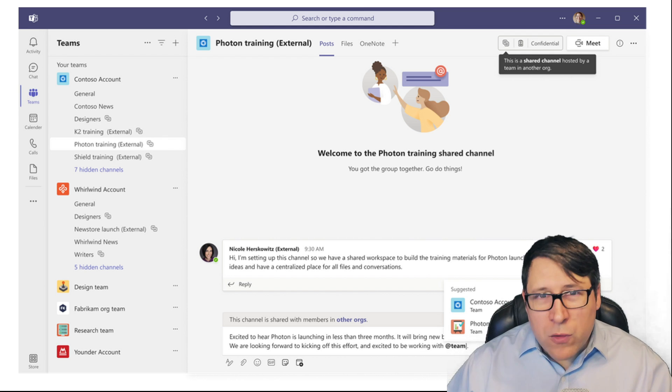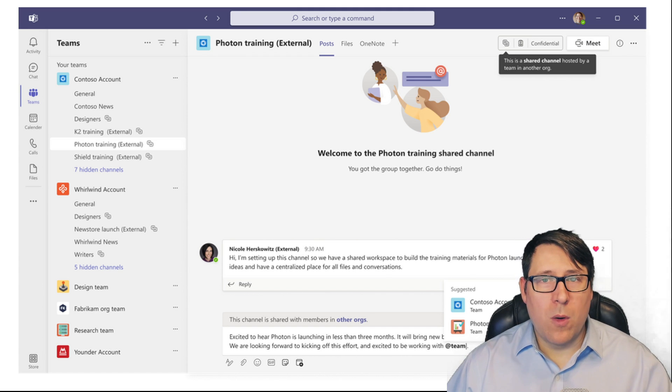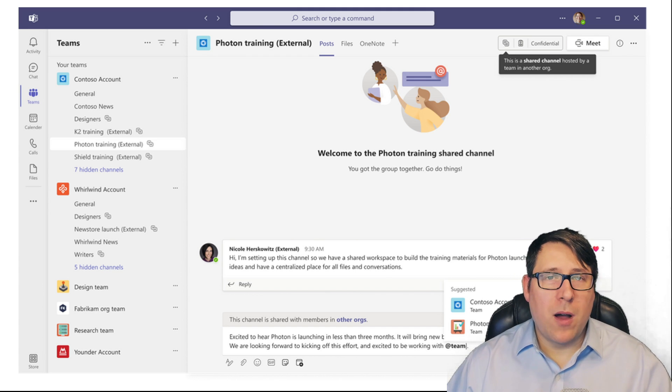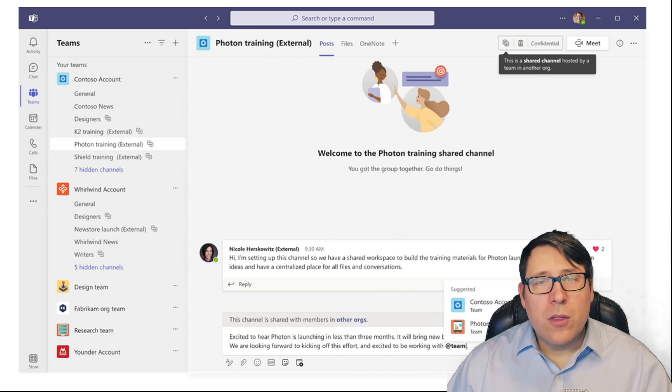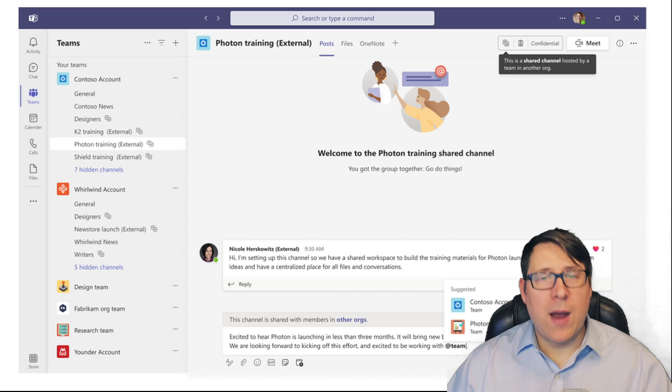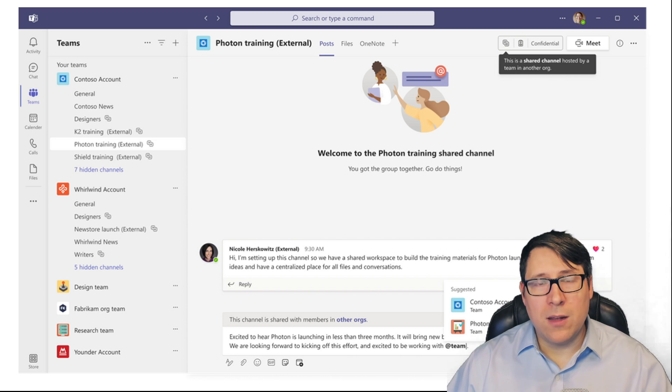It's also really exciting because these shared channels have a lot more going for them beyond the internal uses. They're really great for external use as well across tenants.